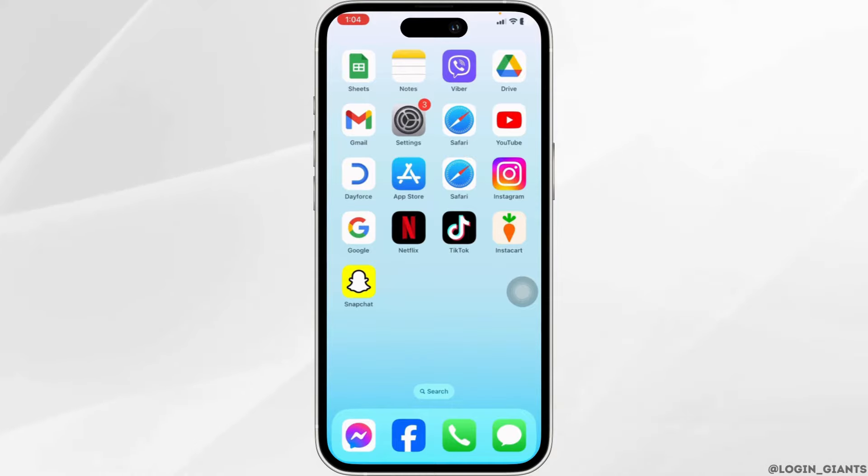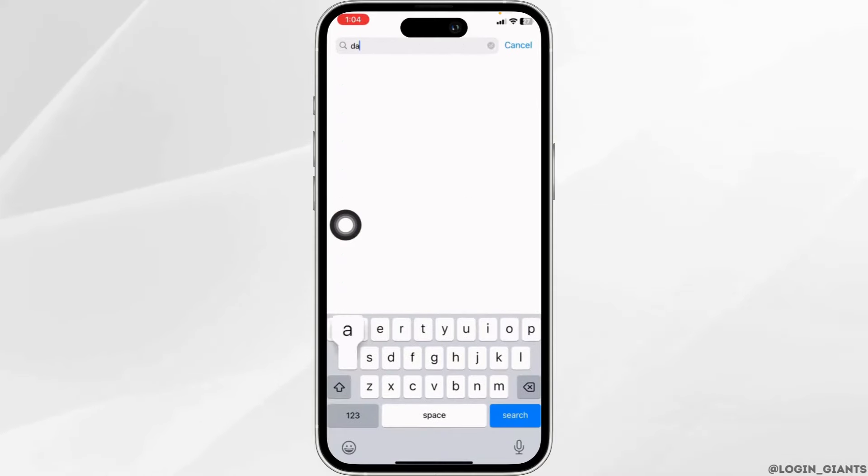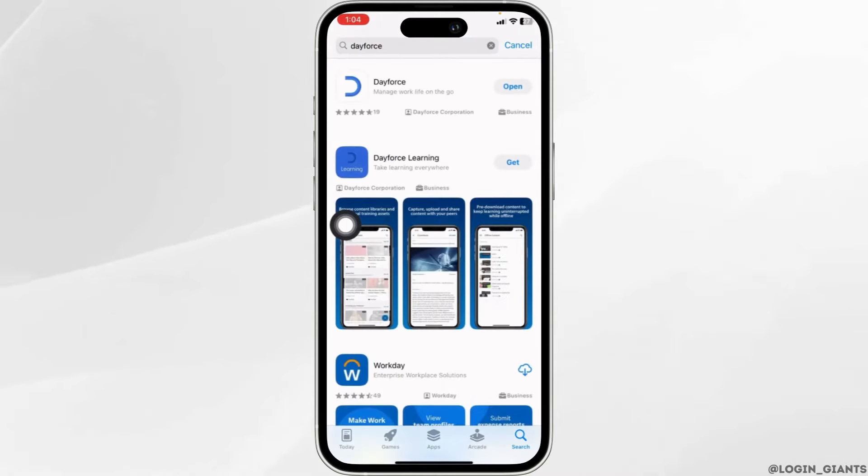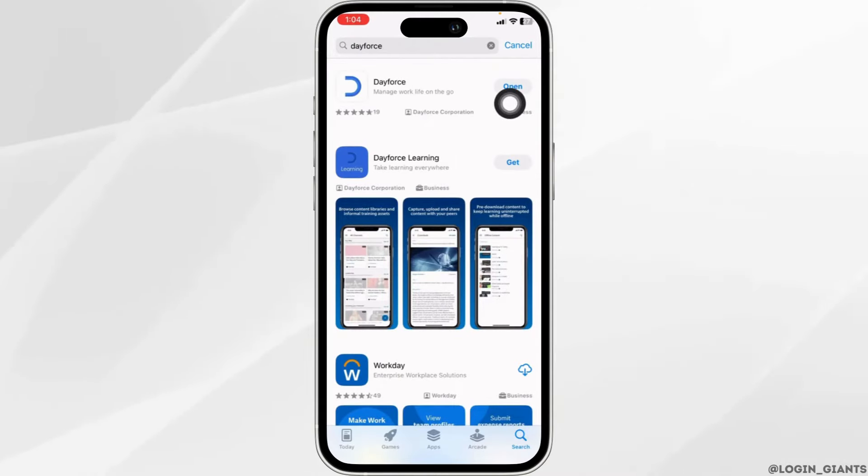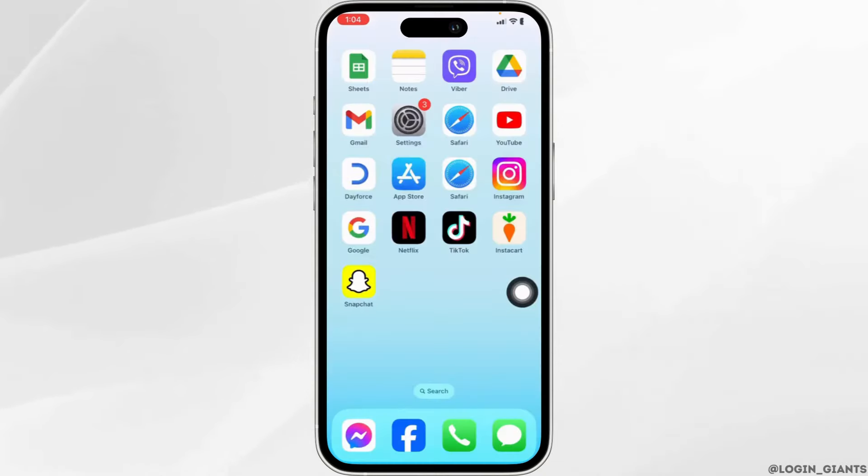Solution 1. You have to make sure you have updated the app. For that, open your App Store. Now, search for the app Dayforce. After the app appears, you will find the option of Open or Update. If you find the option of Update, just click on it and update the app to its latest version.